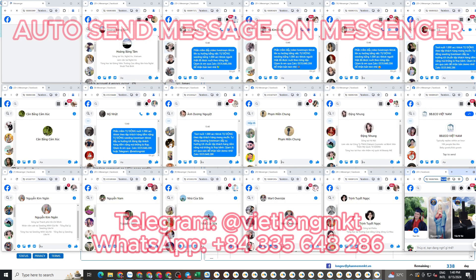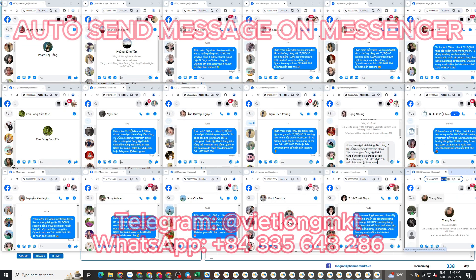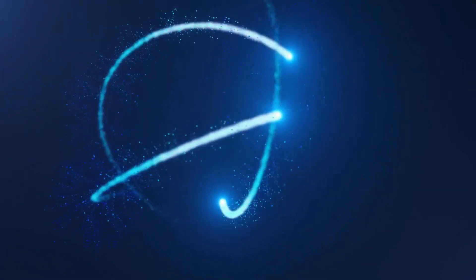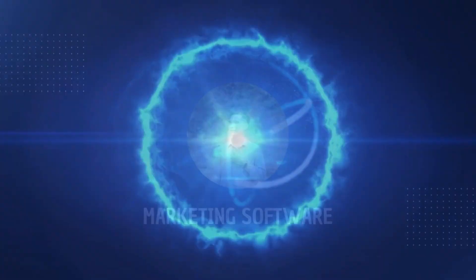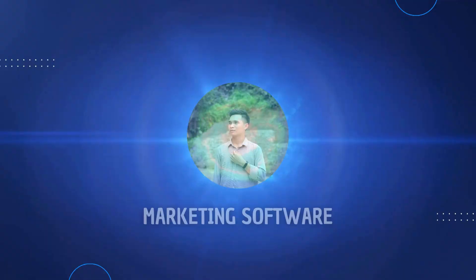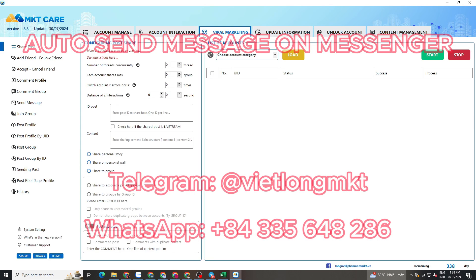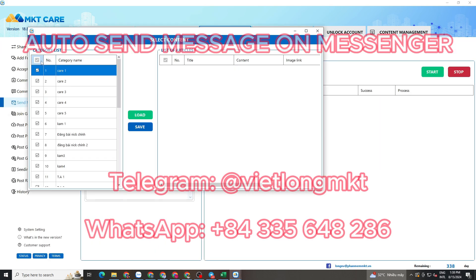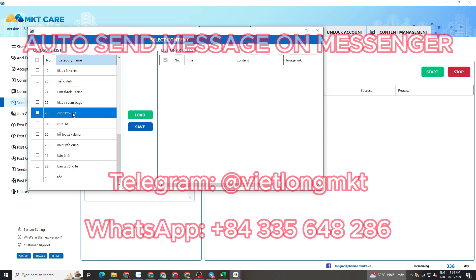Hello everyone, today I will introduce you to the software for sending automated messages on Facebook Messenger.